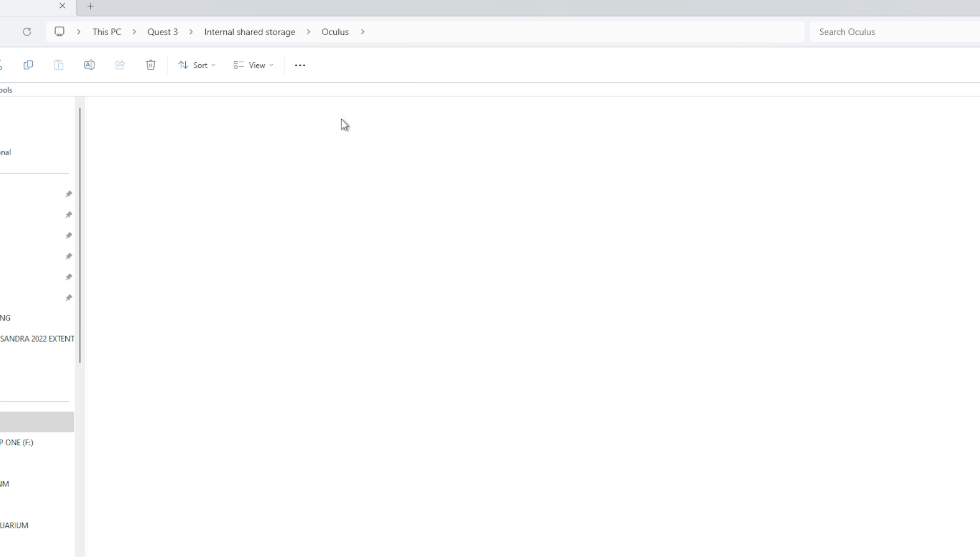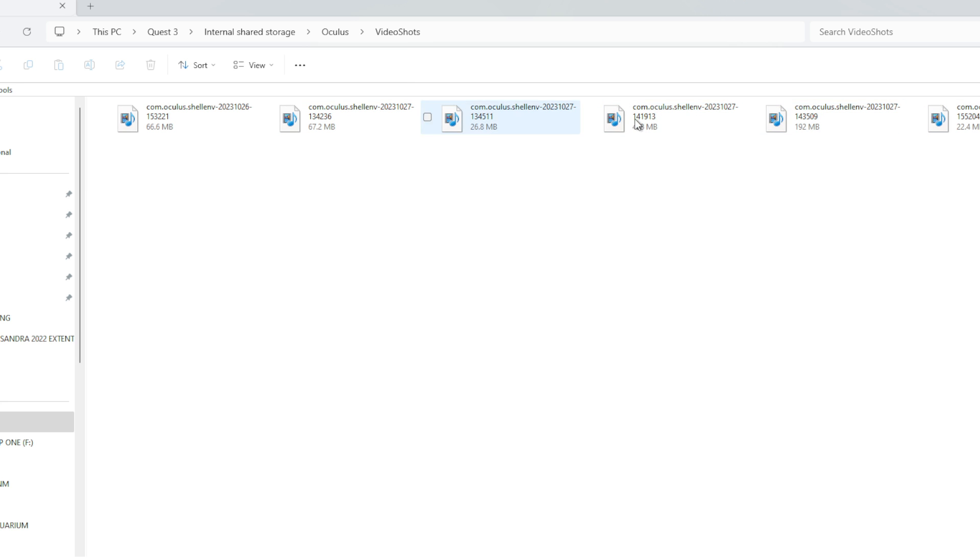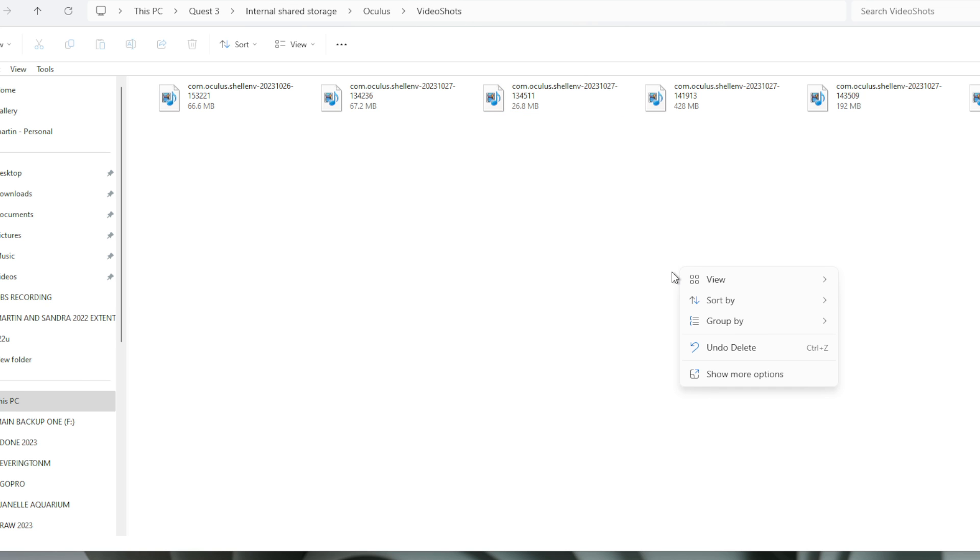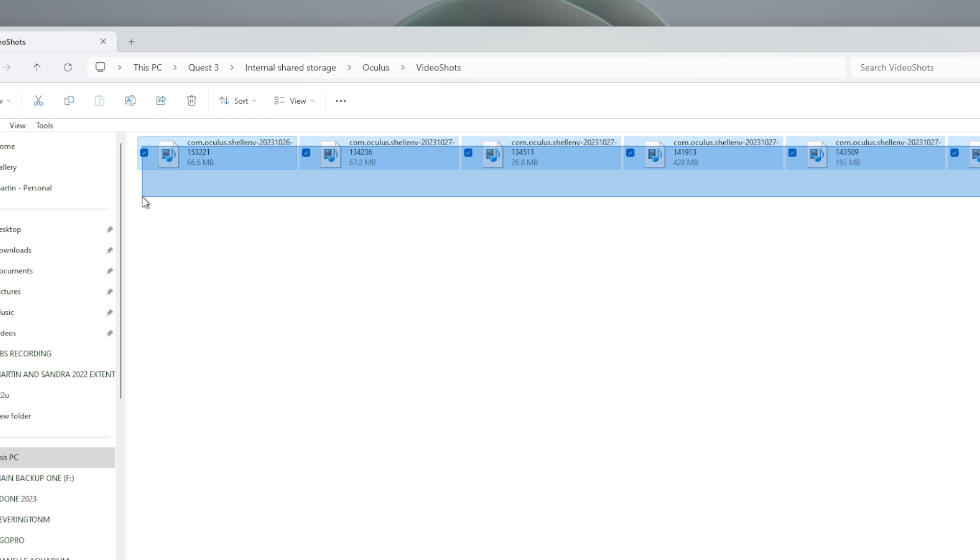Oculus, Video Shot. So here we have all our files - Quest 3 internal storage, Oculus, and Video Shot. That's where it will be. And I'm going to take these files and I'm just going to drop them in there.